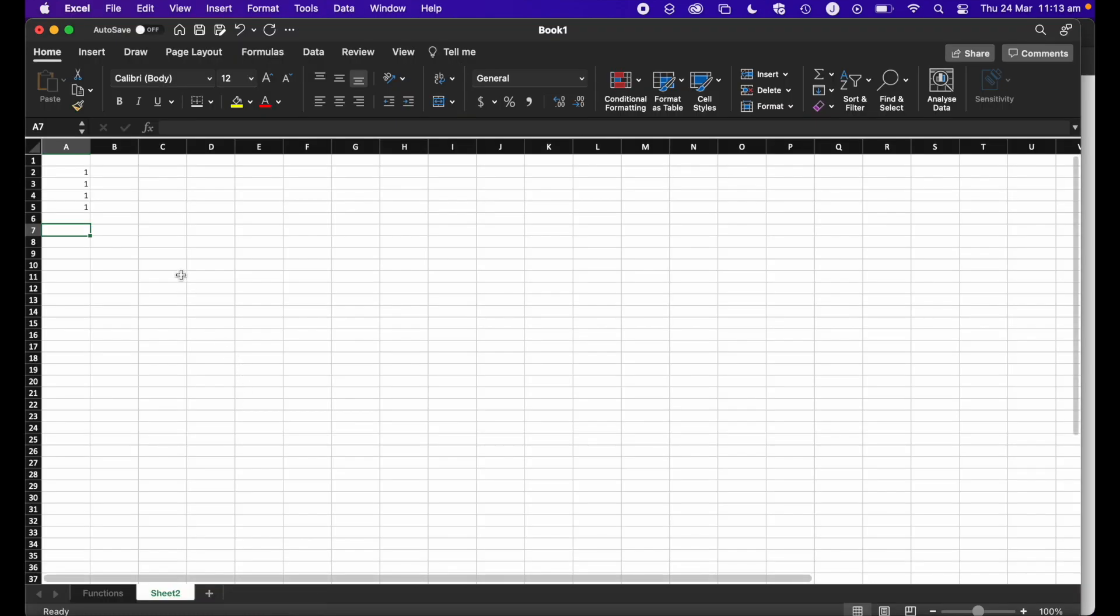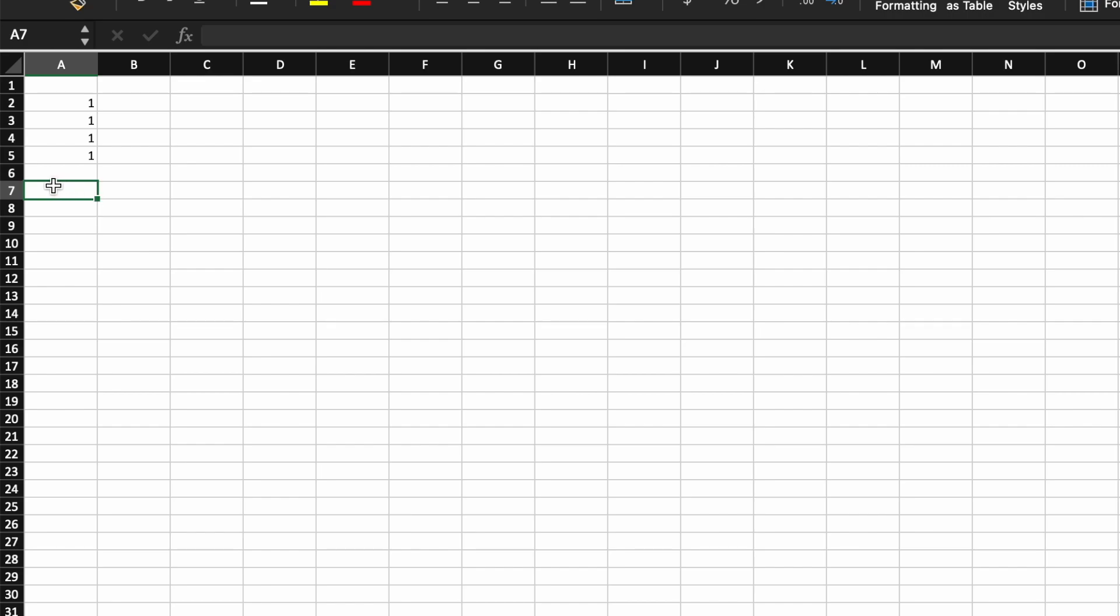So how do we go about creating a function? A function is actually created using the equals sign. So you select the cell that you want your calculation to appear in. You hit equals.